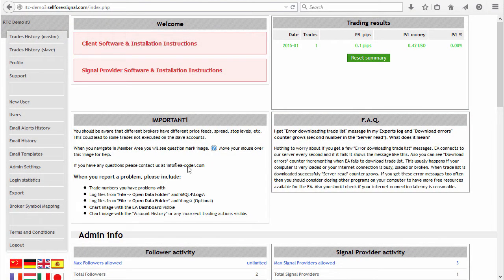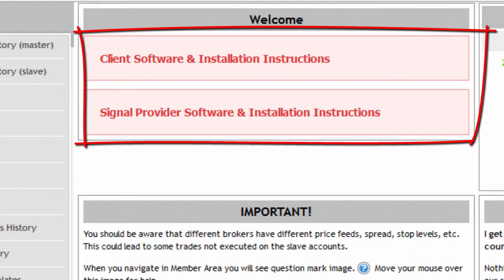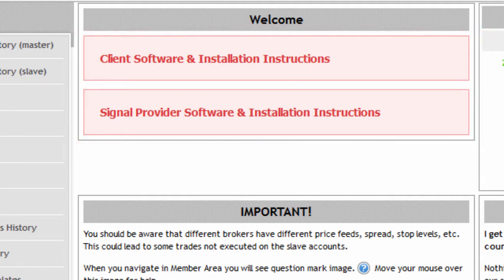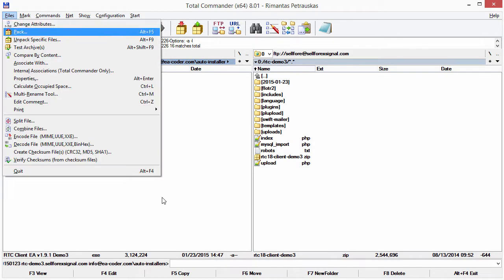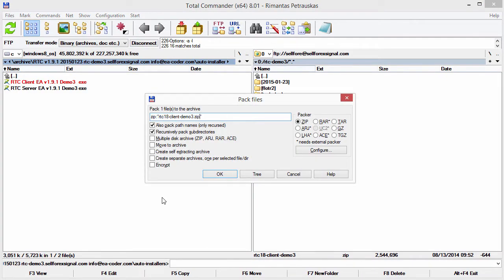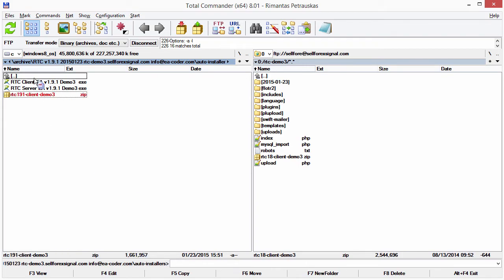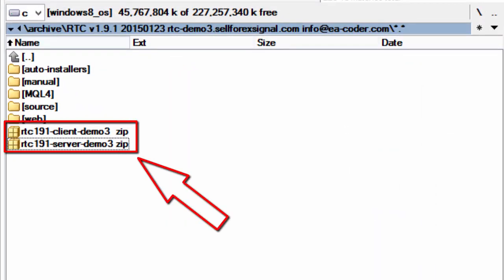Step 9 is to prepare client and server software files for download. At the top of the welcome page you see links to download the client and signal provider software. As admin I see both links, but clients see only the client software link and signal providers see only the signal provider download link. What we need to do is create new download links, but first we need to prepare the new files. I pack the client software files into a zip archive — including instruction manual files, the EA and DLL files — so in the end I have two archives: one with client EA files and the other with server EA files.